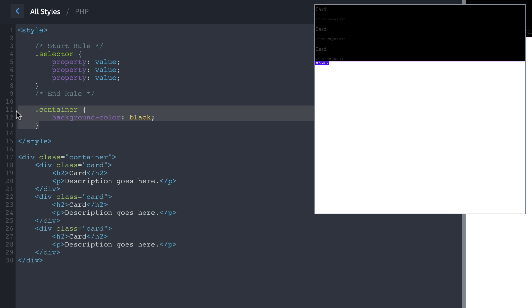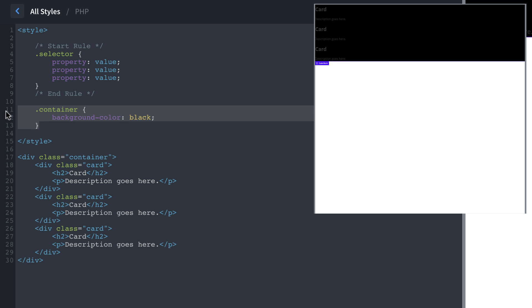So this is the basic structure. If you are writing CSS from scratch, this is what it would look like. Now the nice thing is that Oxygen does all this stuff for you, you don't actually have to write the CSS, it's being generated. But if you understand how CSS is structured, it makes a lot more sense working with Oxygen's classes.